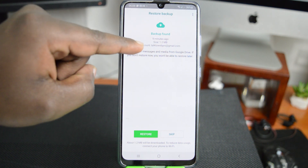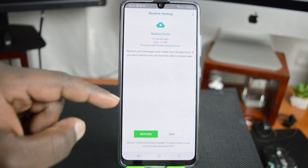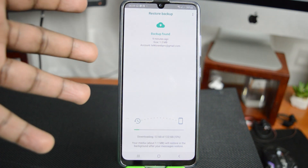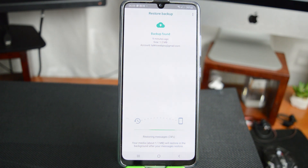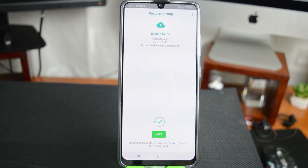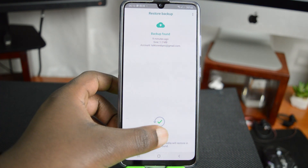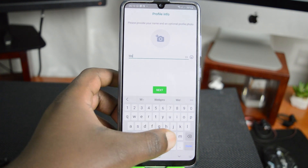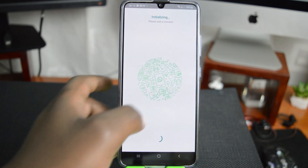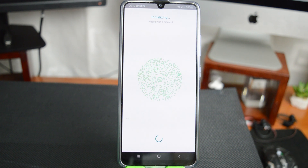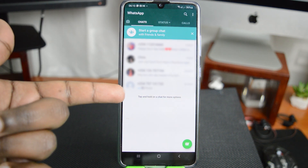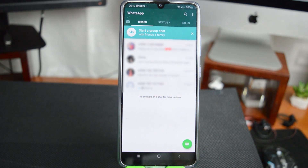The backup is 1.2 MB and it's in this Google account. All I need to do now is tap on Restore and allow WhatsApp to download my backup of my chats from my Google Drive account. There you go. As soon as it's done, it's going to give you a checkmark, and all you need to do is tap on Next. Give your account a name, tap on Next, and allow it to initialize and bring back all your messages and chats on your brand new phone.